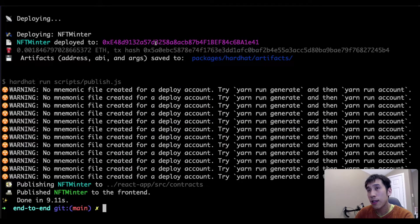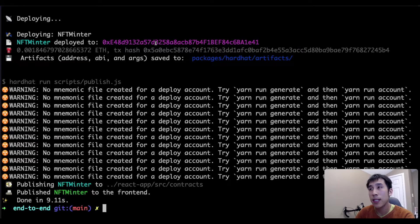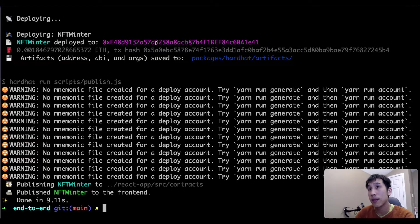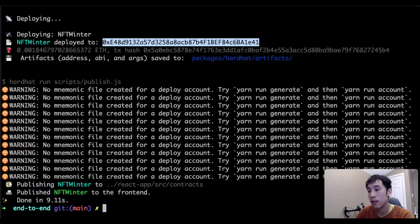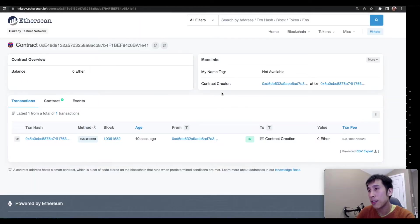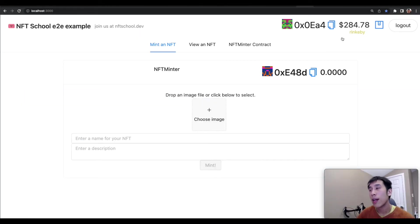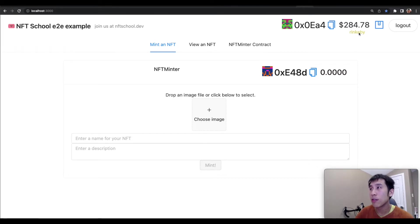Now let's check this address in the Rinkeby testnet and see if the contract deployment was successful. And we do see that the contract creation succeeded. After relaunching the React app, I can see that I'm now connected using a Rinkeby account that has some test ether in it.